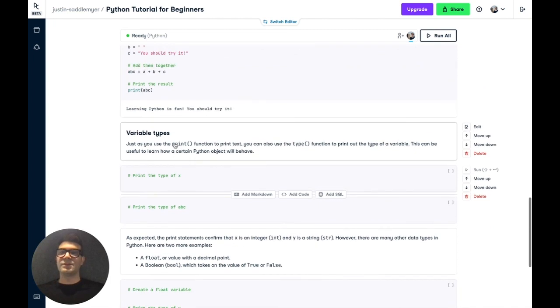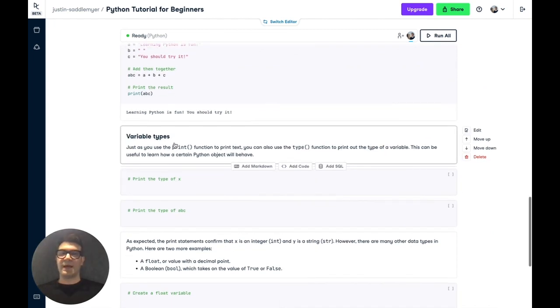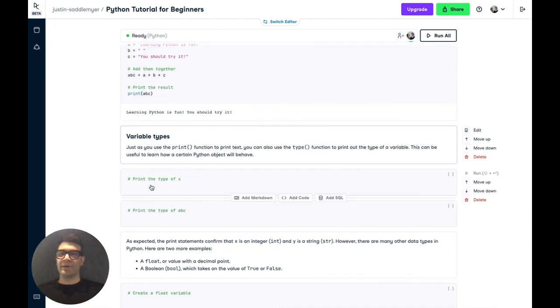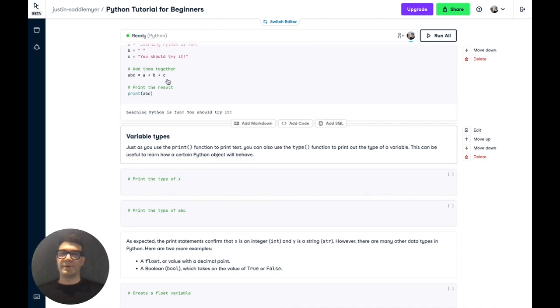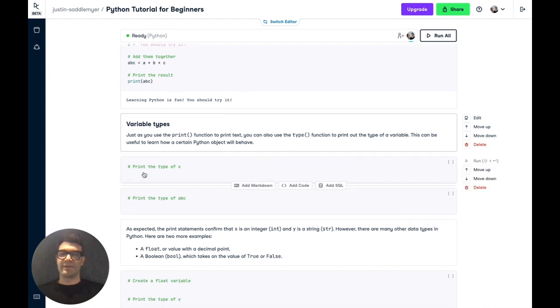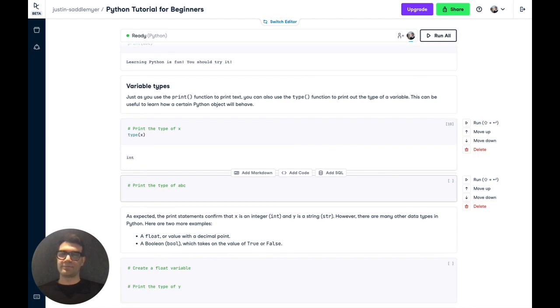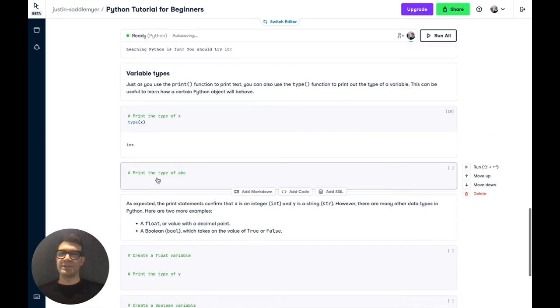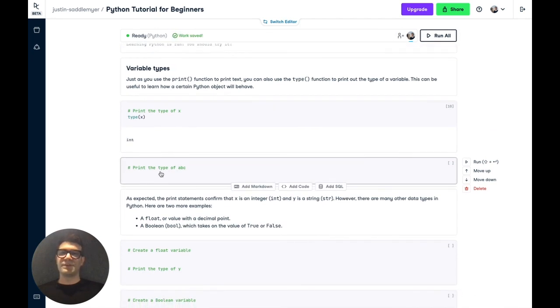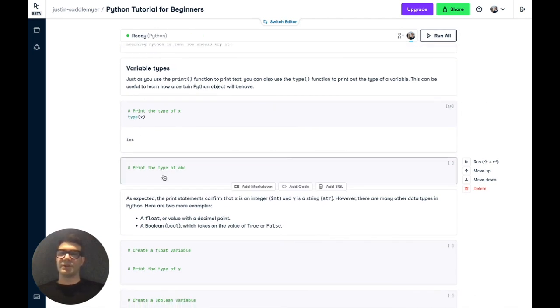Now, these are just two variable types that we've covered, numbers and strings. But there are many other types of variables in Python. You can use the type function to print out the type of a variable. So let's try that out by printing out the type of x. And if we print it, we'll get int, which is short for integer, meaning it's a whole number.